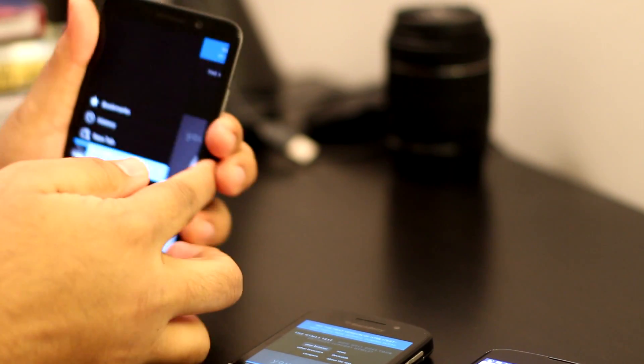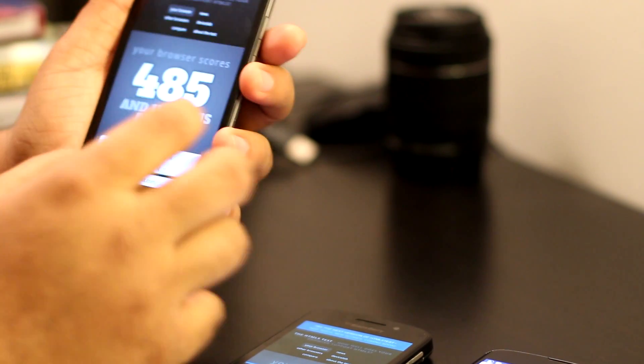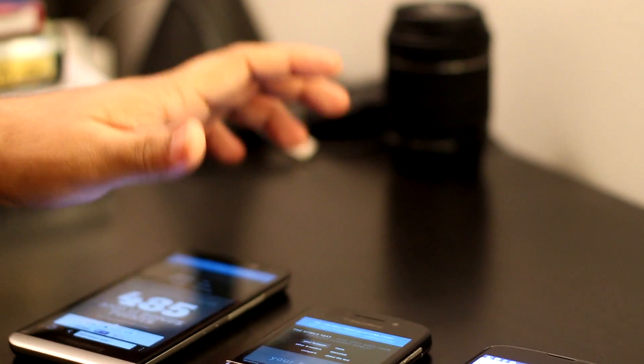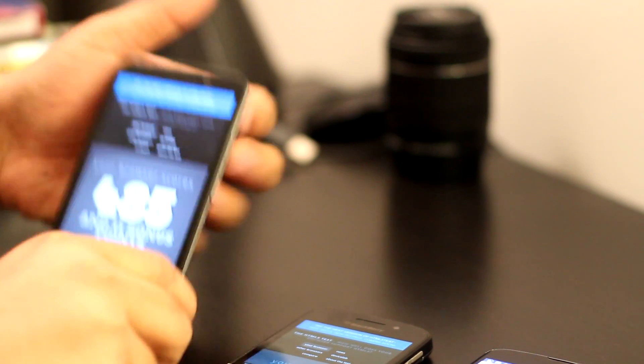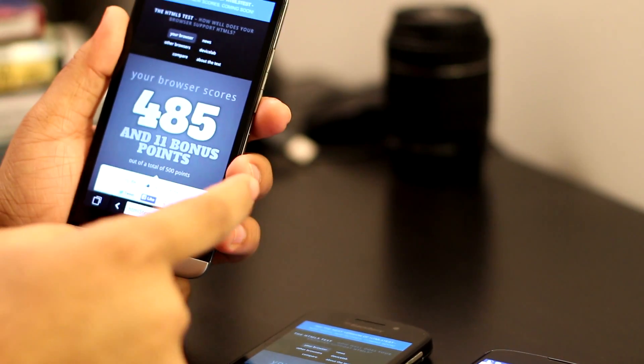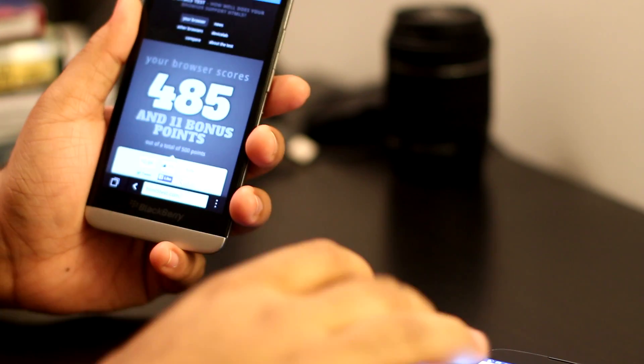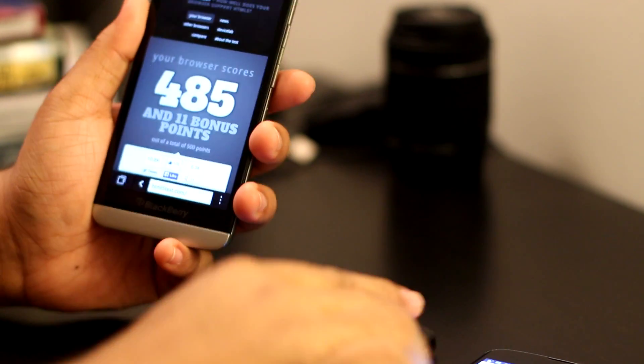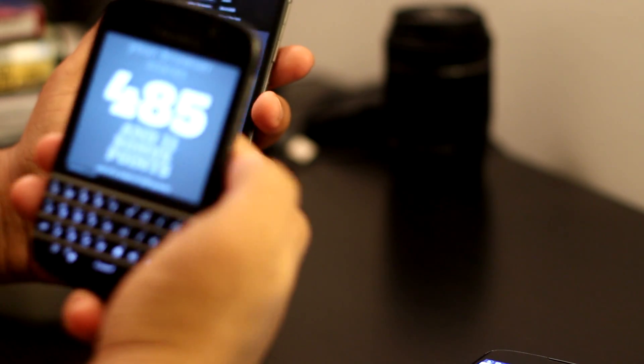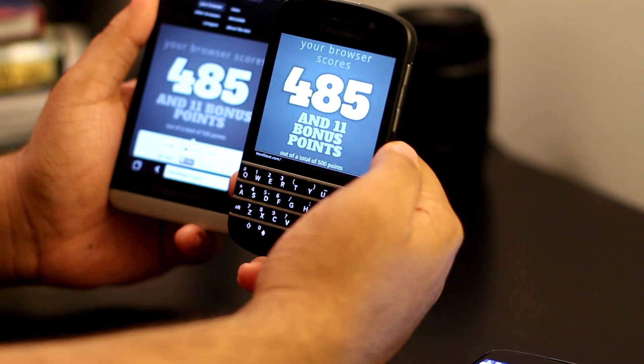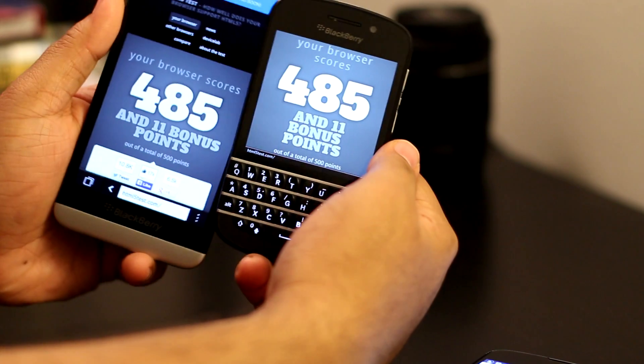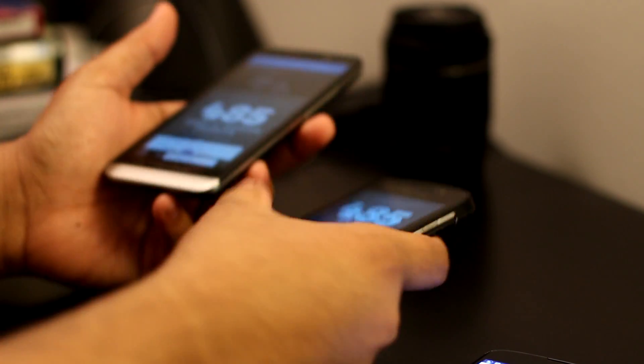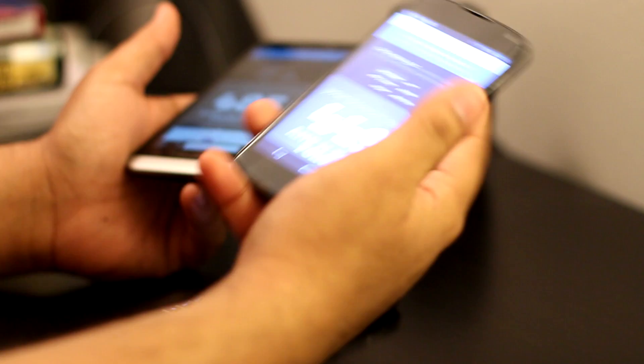The Z30 has finished—I actually dropped the phone right there. A lot of people are going to hate me for that. It's 485. That's nothing new, it was the same on BB10.1 and Q10 as well. It has 485. We're going to get the Nexus 4 results right now. You can see it's the same for both BlackBerry 10 devices.